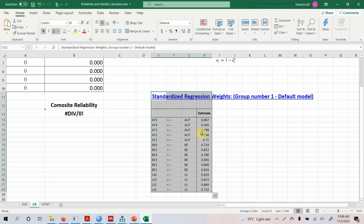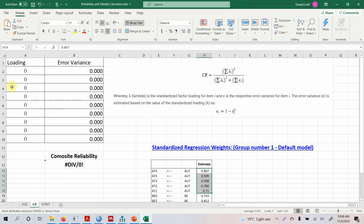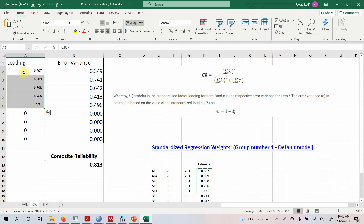We need the loadings for each construct separately. Do not try to calculate composite reliability for all constructs together — you must report composite reliability for each construct individually. For authentic leadership behavior, we copy the loadings and bring them into the calculator and paste.